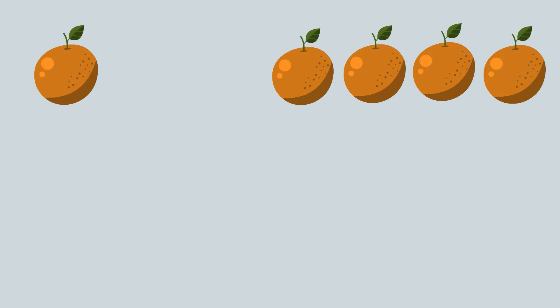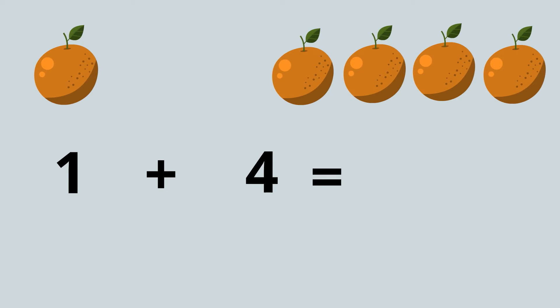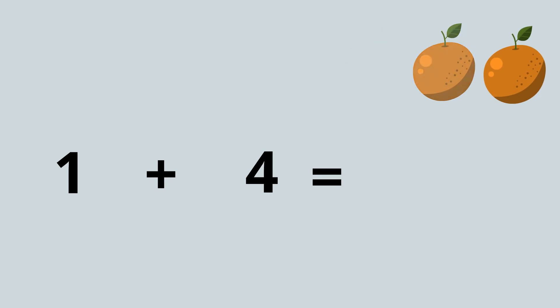One add four equals... now how do I count these oranges all together? If I have them in front of me then I could count them one by one like this: one, two, three, four, five. So I know one add four equals five.